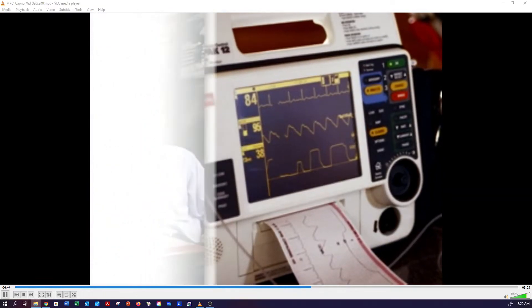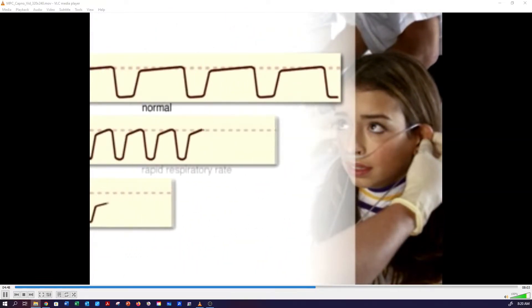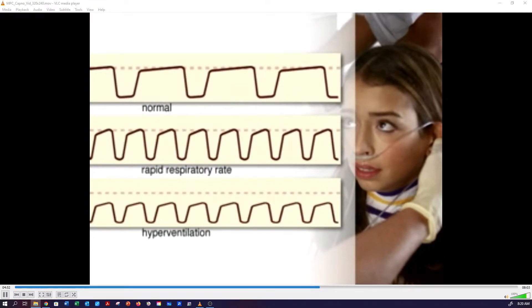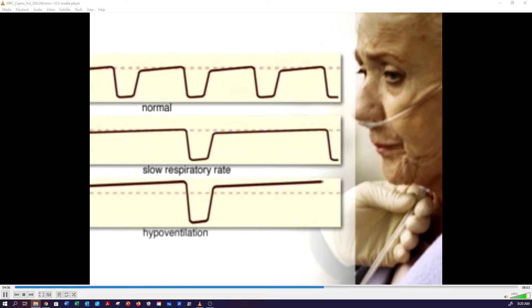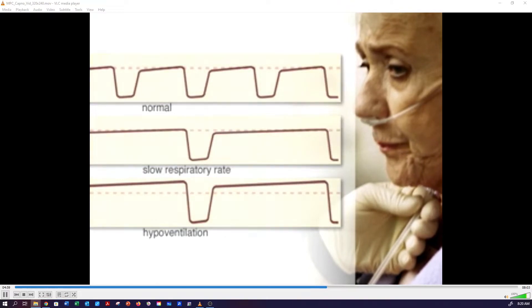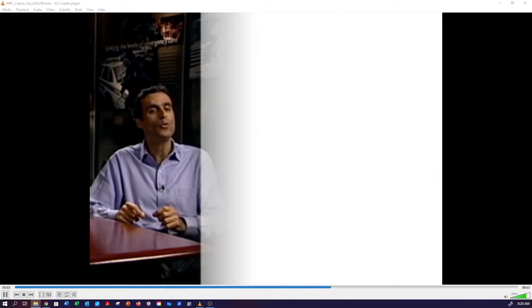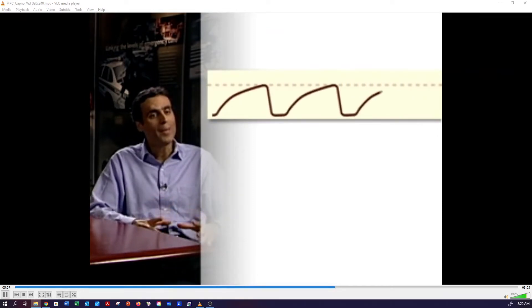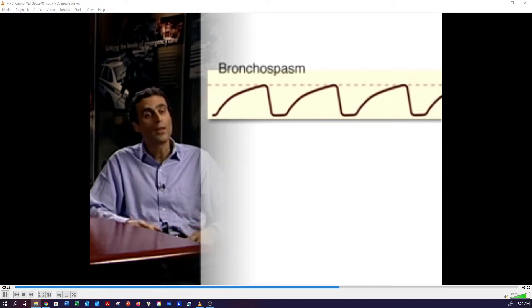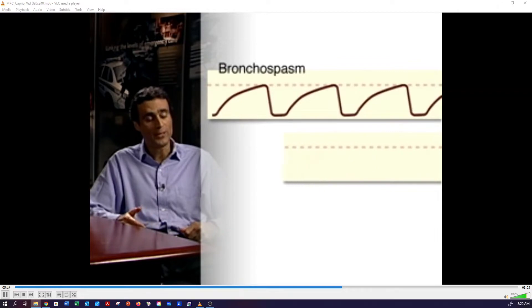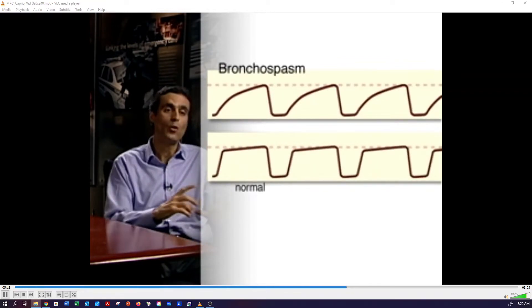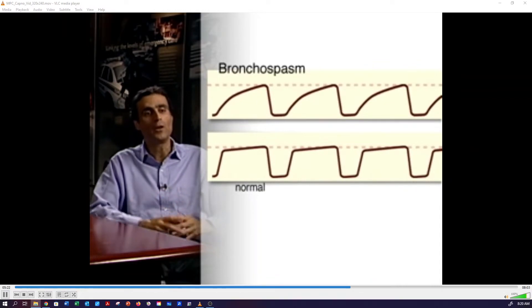Compared to ECG, it's simple to spot significant changes. Here are some of the more common variations from normal. Capnography can help you immediately recognize changes in the respiratory pattern. Just like you use an ECG to tell the difference between tachycardia, bradycardia, and a normal rhythm, you can use the CO2 waveform to tell the difference between a rapid respiratory rate or hyperventilation, and a slow respiratory rate or hypoventilation. You can also use the shape of the CO2 waveform to tell you about specific disease states. The most common abnormality in shape occurs with bronchospasm in asthma and COPD patients — a change from the normal box-like rectangular appearance to a curved or shark-finned appearance.